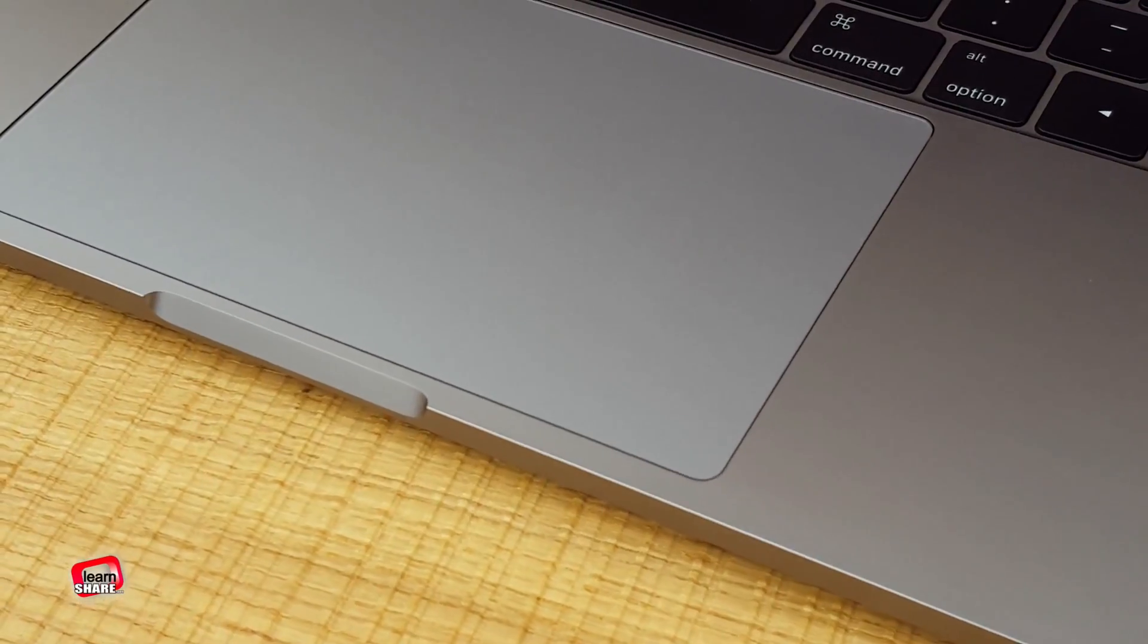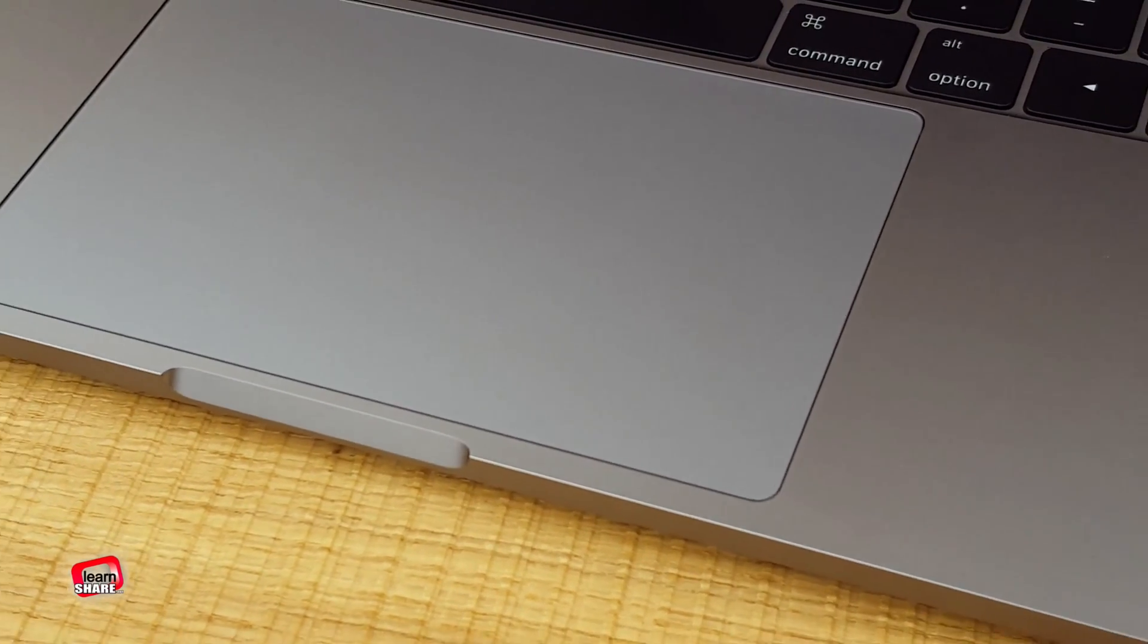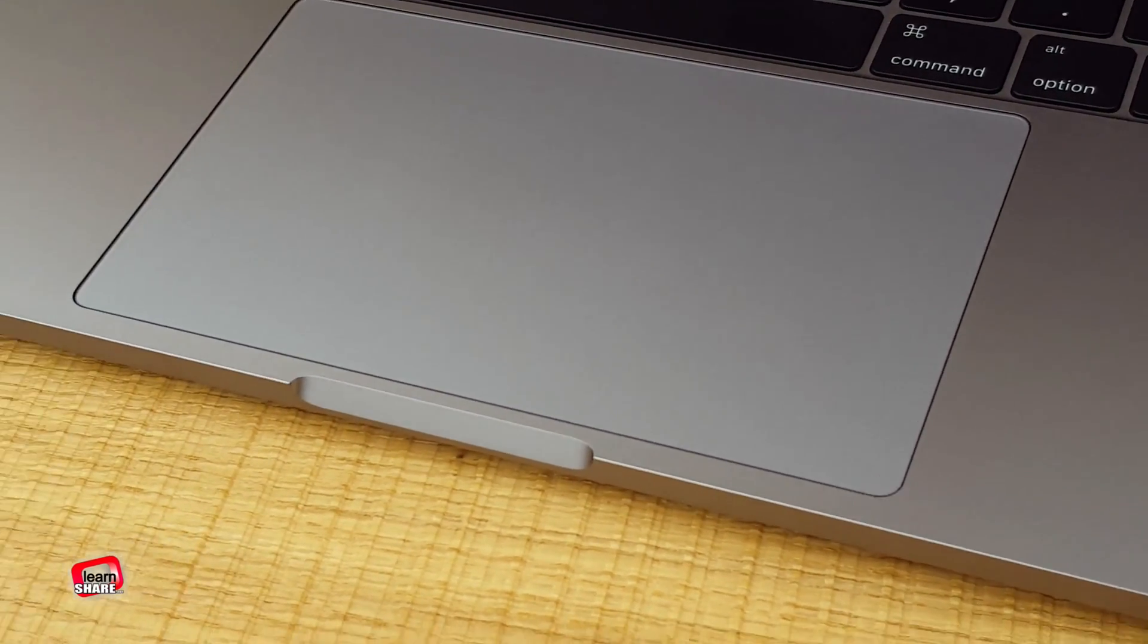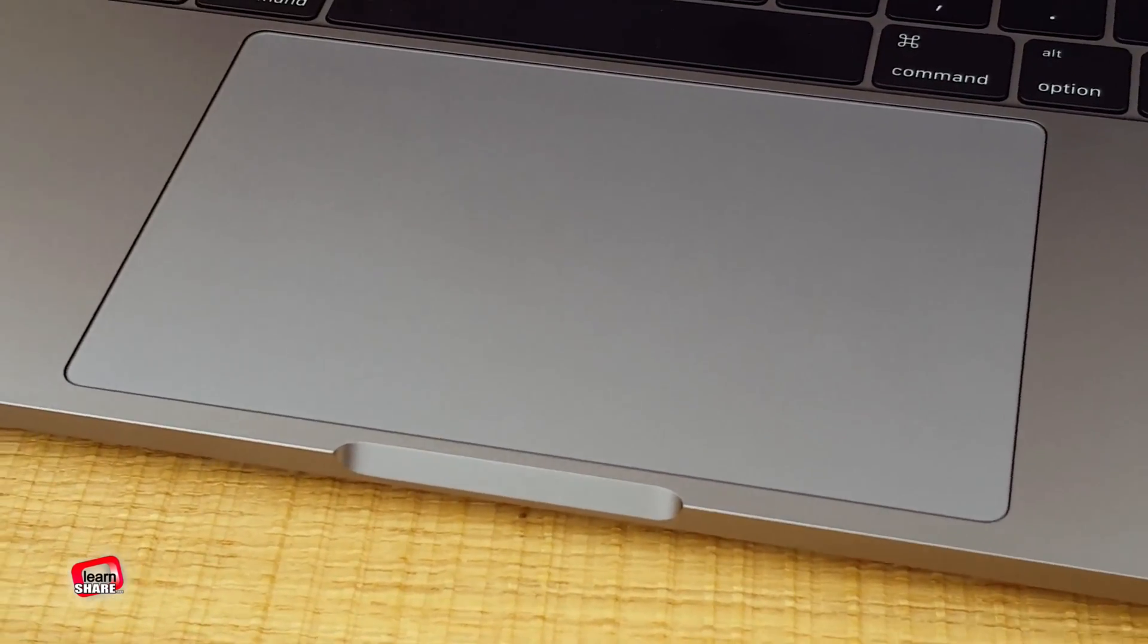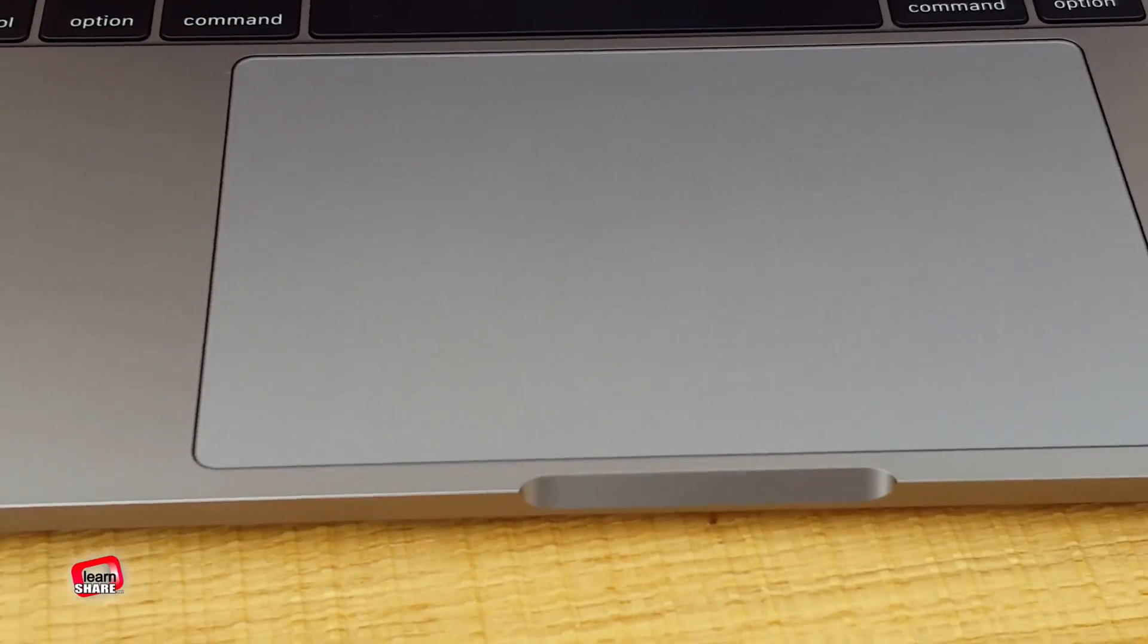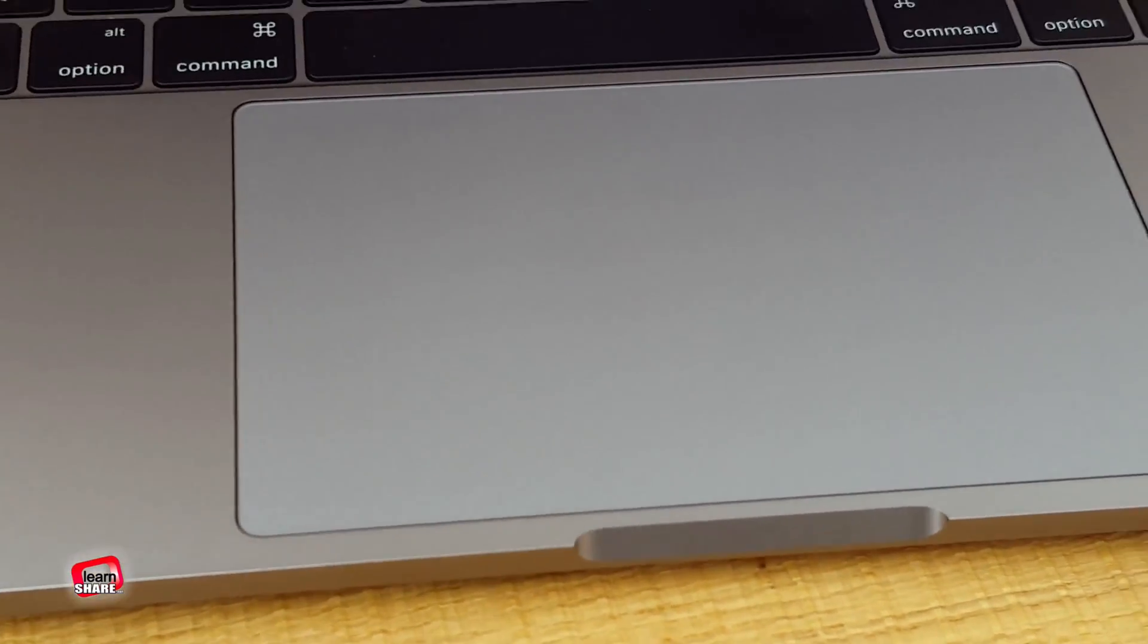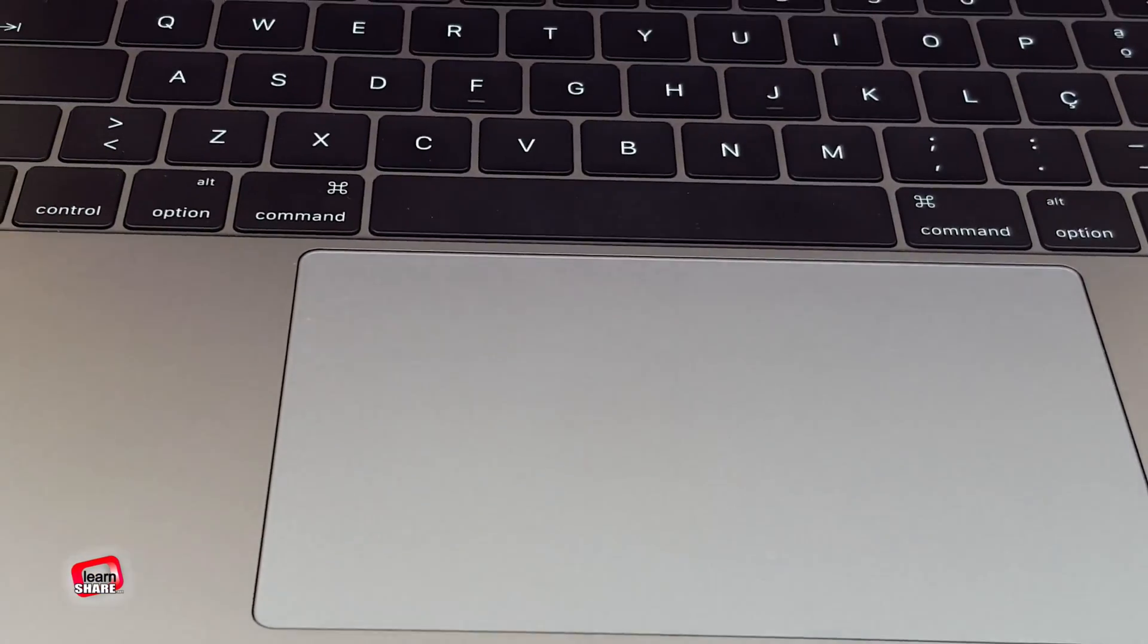And what about the trackpad? It's a Force Touch trackpad, up to two times larger than the previous generation, significantly larger with more room for gestures and clicks.